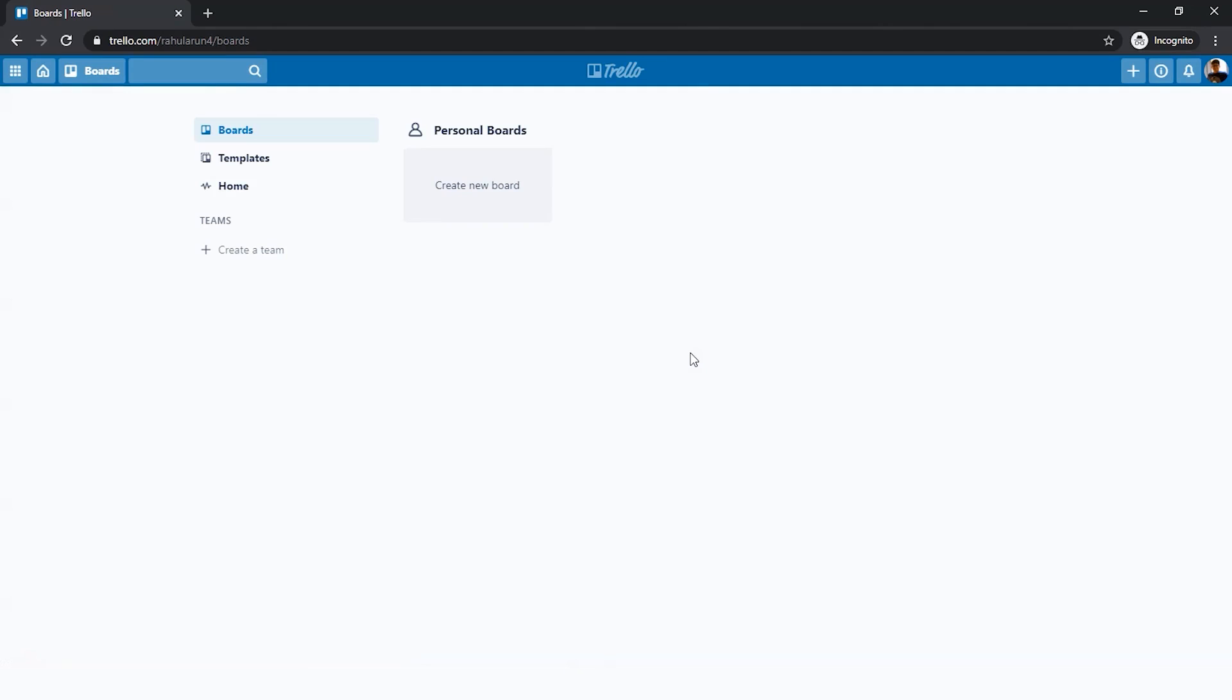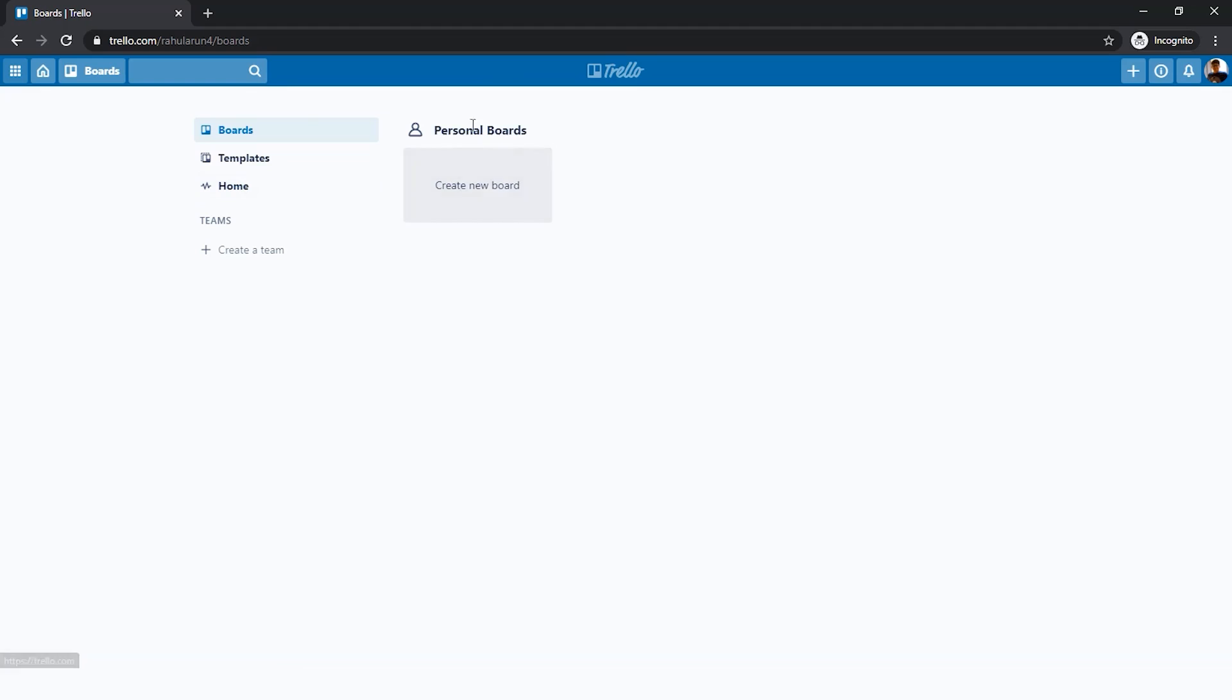If you're using Trello for the first time, this is what it would look like. Here you have personal boards, templates, home, and so on. Let's go one by one. Firstly, the most important thing you need to know about is boards.